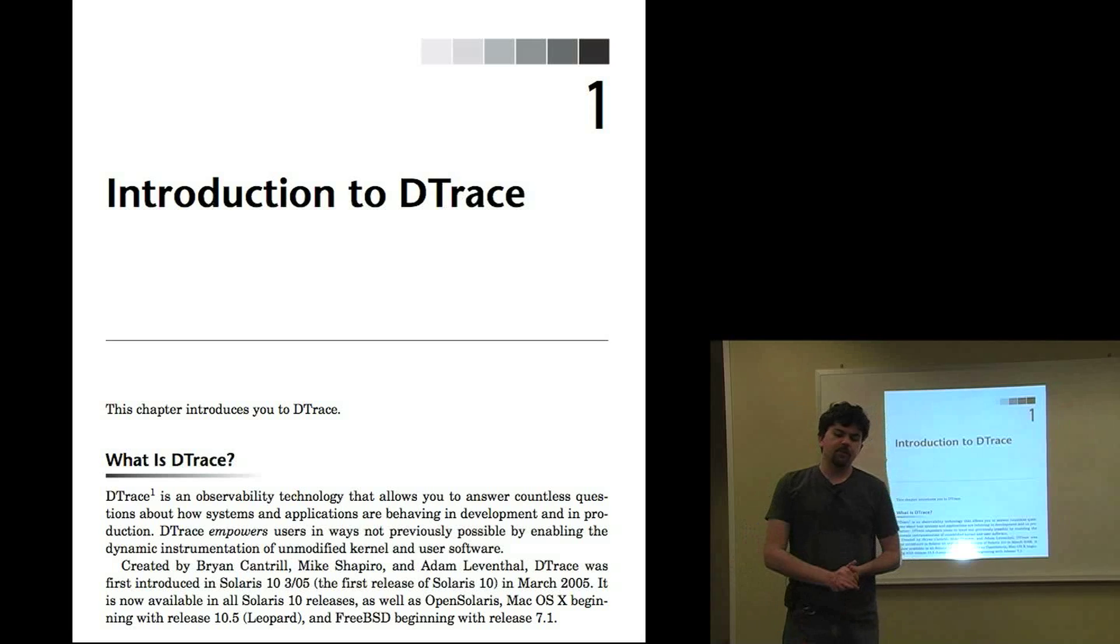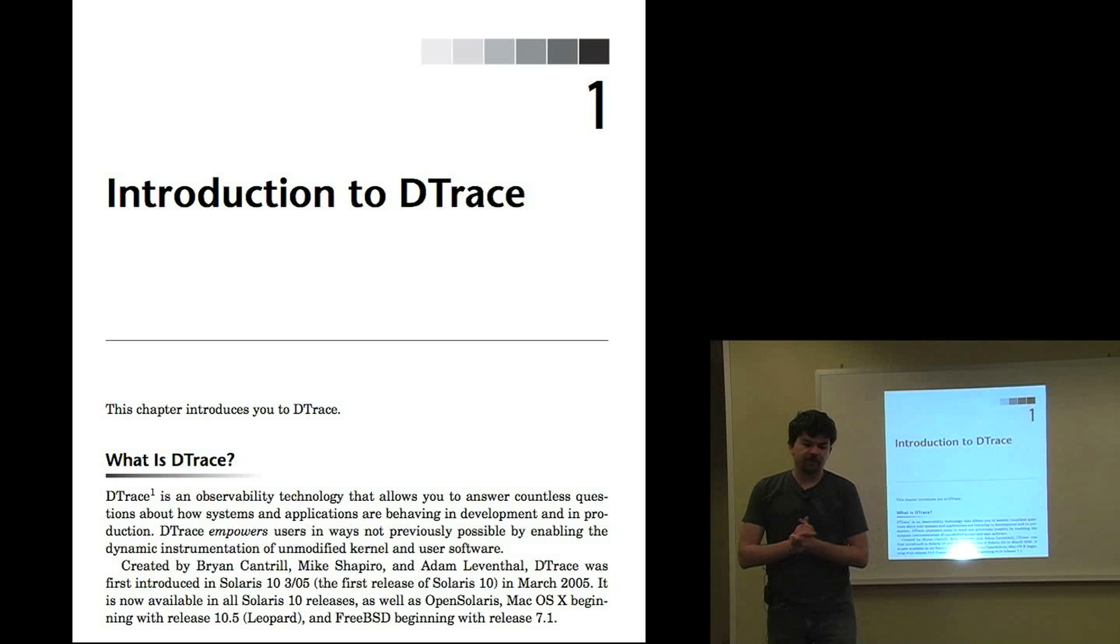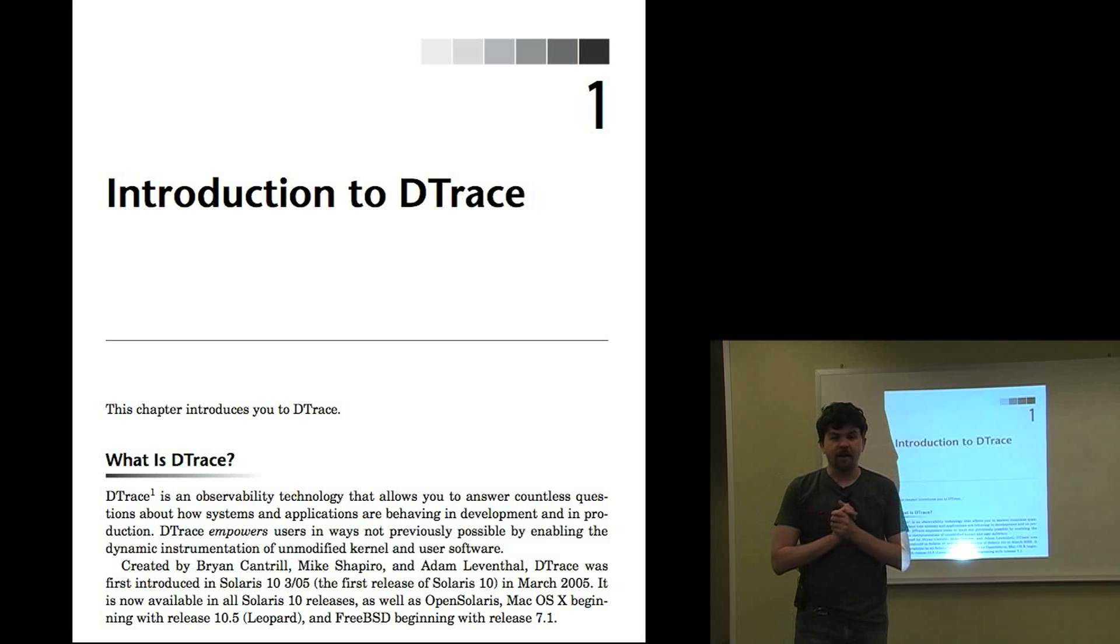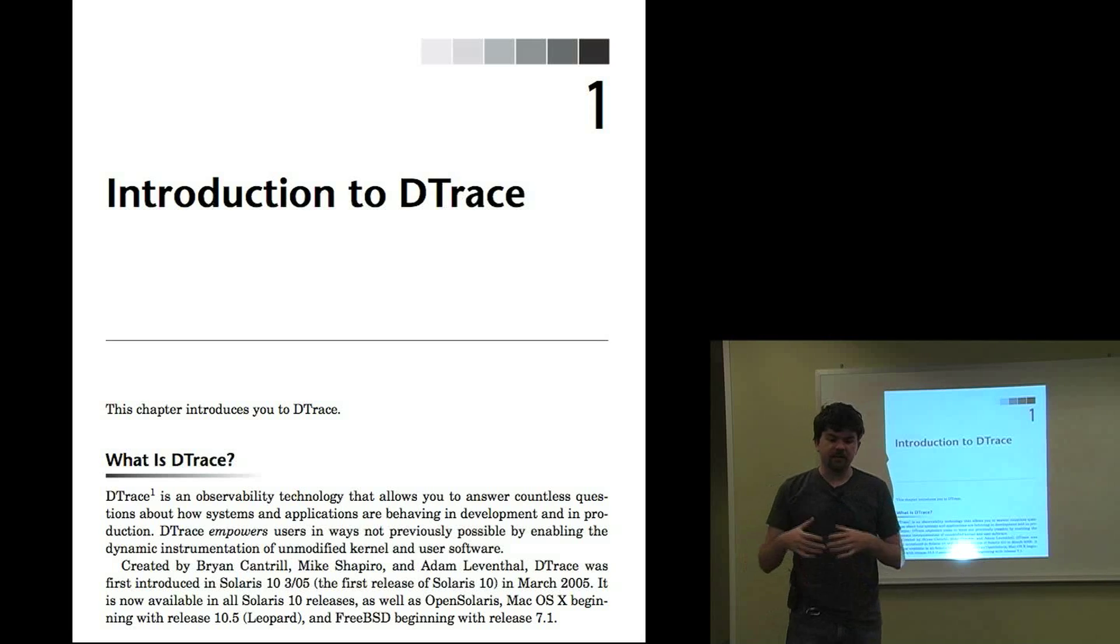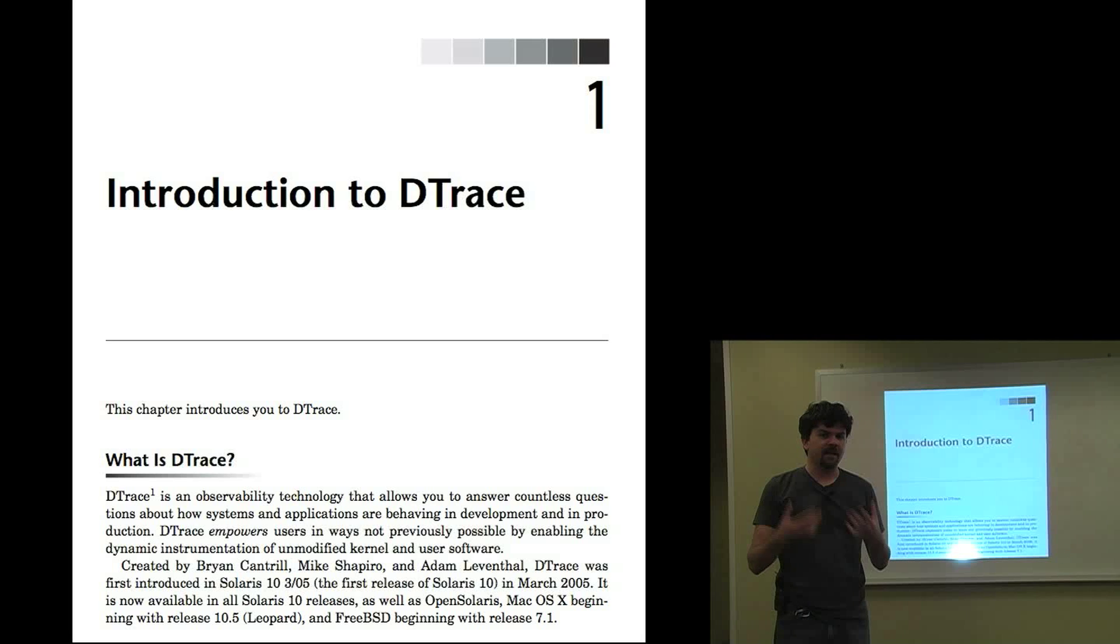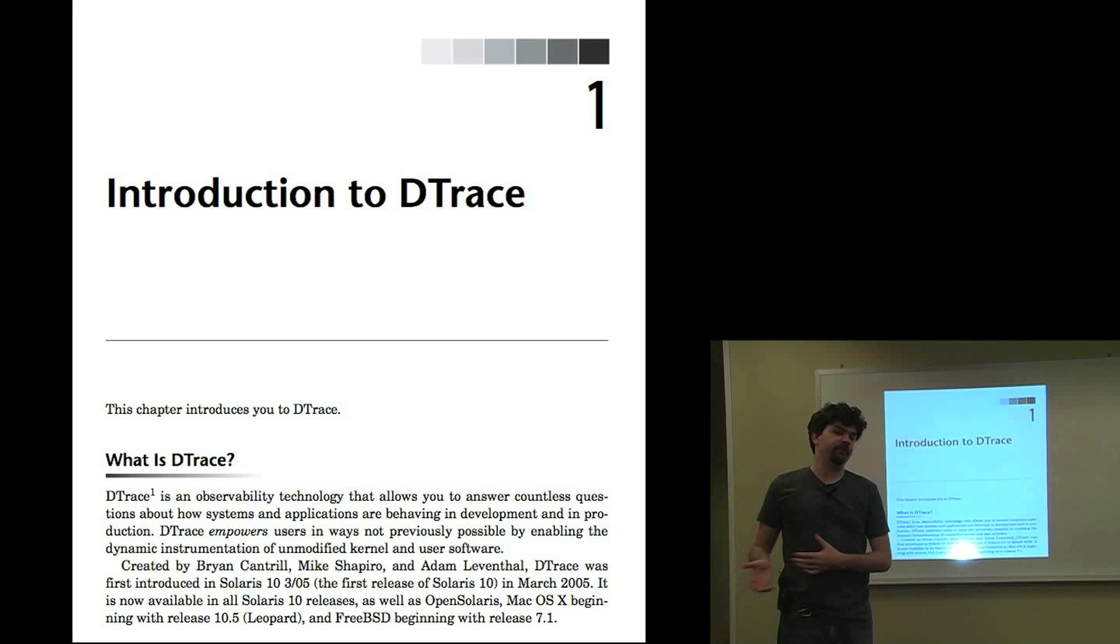What's in the book? We've got a chapter for introduction to DTrace, which is important because one of the difficulties with DTrace is just getting your head around what it is. It's quite different from other tools.